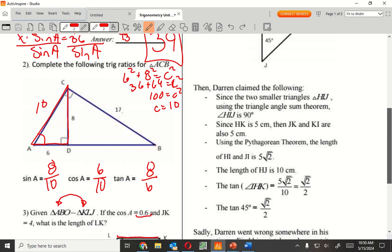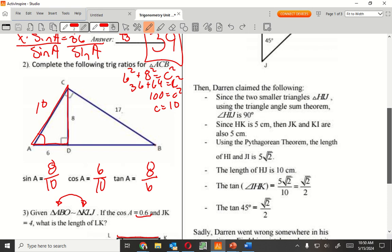Complete the following trig ratios for ACB — that's the whole thing. A student correctly noted the triangle label is ACB.